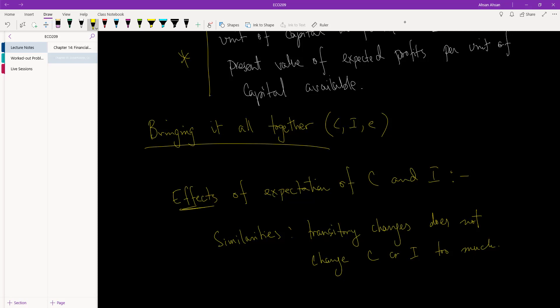Because of expectation, we are not only looking at one period - we are looking into the future over a number of periods. Expectation means that we are aware that income will go back to the original level very soon. As a result, C will not change too much.